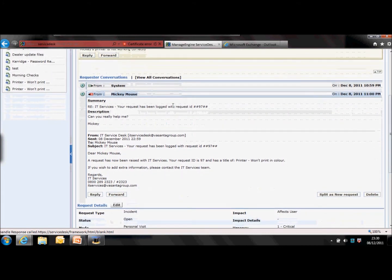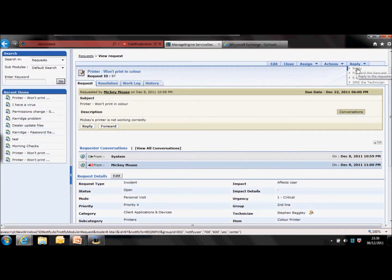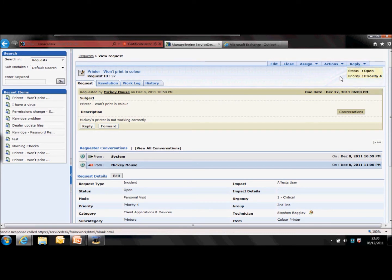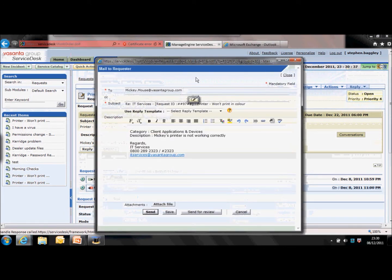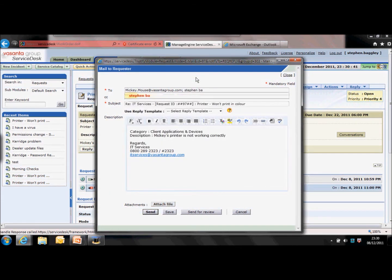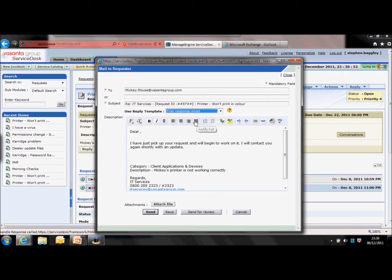To send emails out, go to the top right-hand corner — you've got a reply tab. Under here you can reply to the requester, forward the request to somebody else, email a technician looking into the request, or SMS a technician. We'll send a reply to Mickey. You've got a 'To' field — you can add other people from Active Directory or add people if you know the email address. You can amend the subject and also use a template for the description. This is the first email Mickey's going to get, so we'll do a first response email to let him know we're working on the request. Add his name, add an attachment, and send it out.